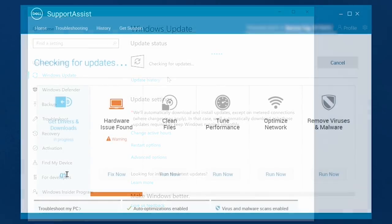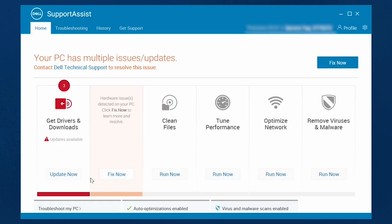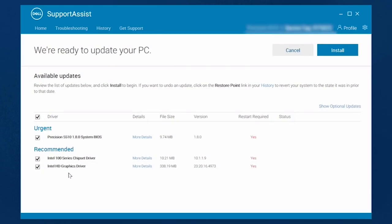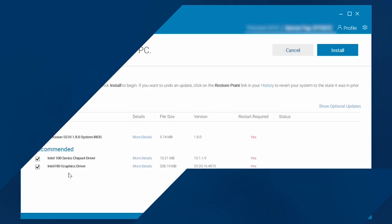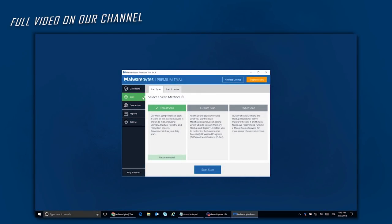Also, open up SupportAssist and make sure your drivers are up to date. To complete this initial process, you can also check for viruses or malware following our detailed video. All the links will be in the description below.